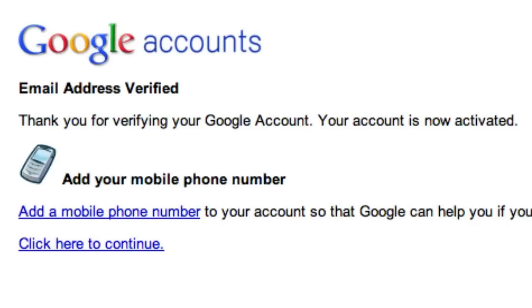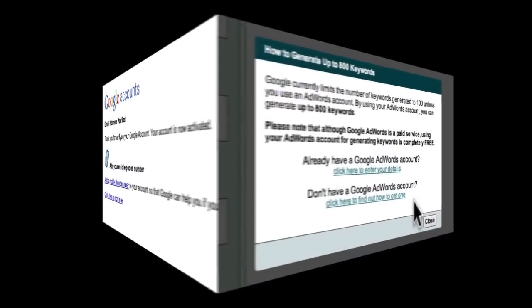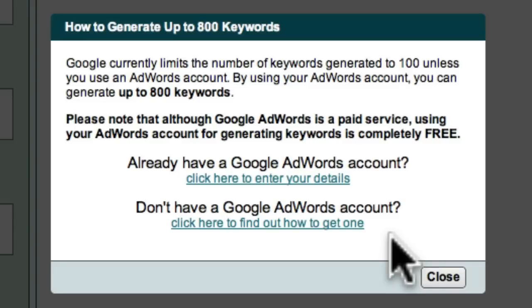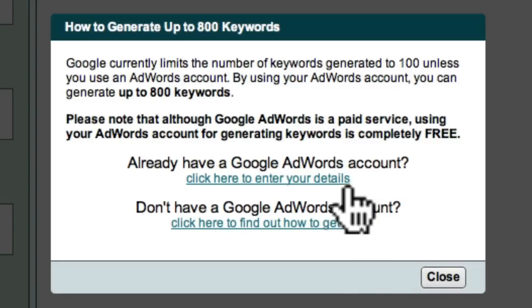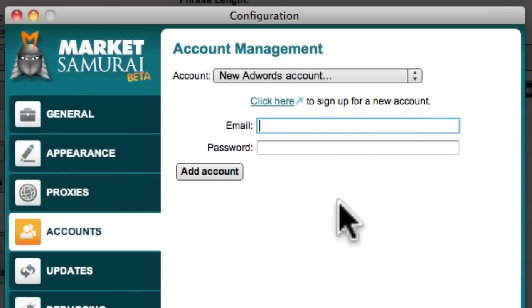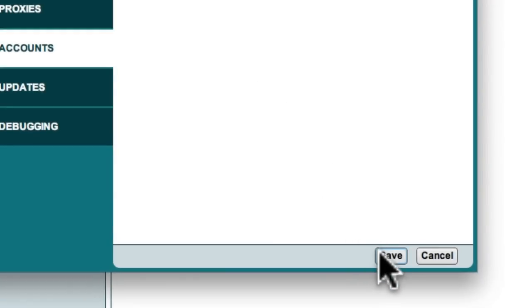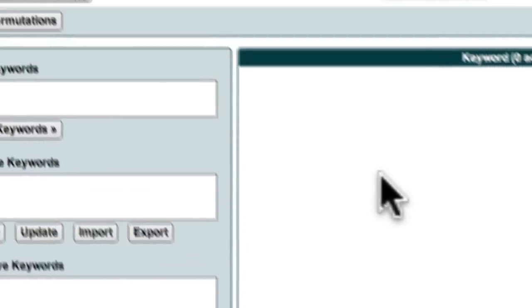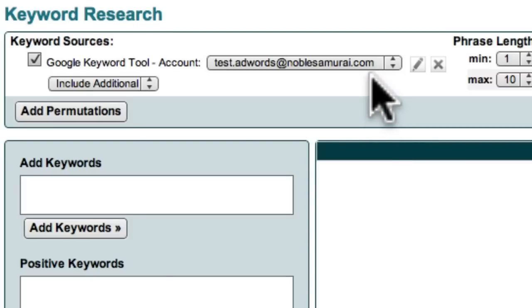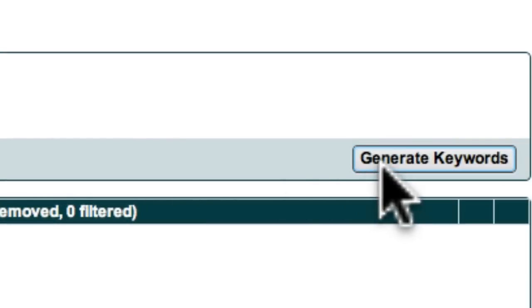My AdWords account is now ready to use in Market Samurai. So coming back to Market Samurai, I can select the 'click here to enter your AdWords details' button, enter my AdWords email address and password, click the Add Account button, and then click Save. Market Samurai then shows me that I'm using my AdWords account to generate my list of keywords, and I can now click the Generate Keywords button to generate a list of 800 keywords as usual.